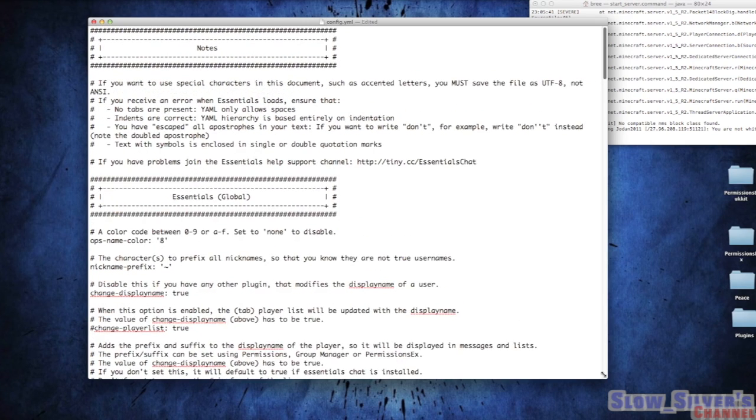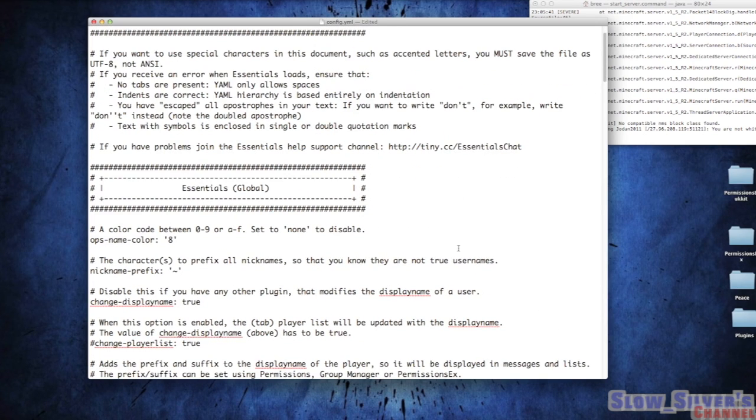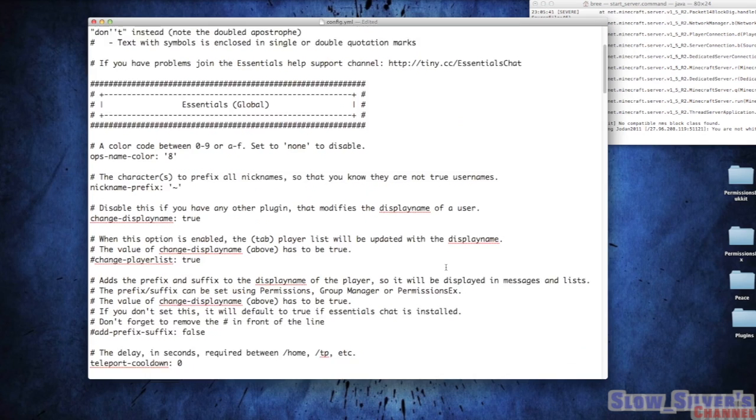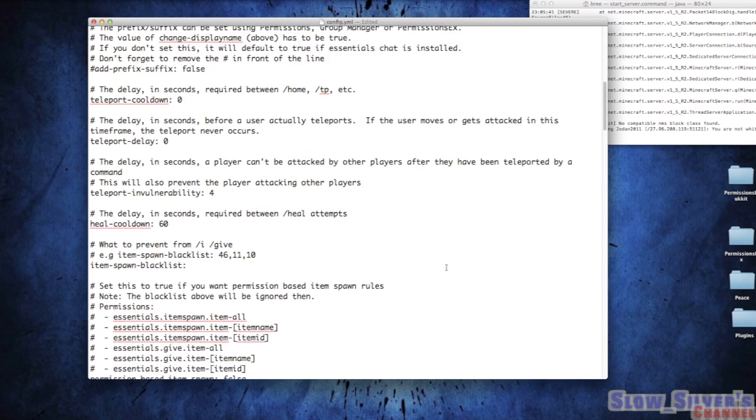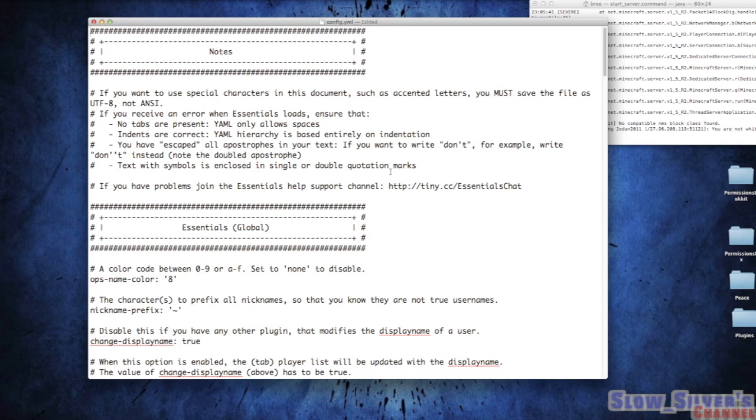If you've already played with this plugin, you've probably already visited this config file. But for those of you that haven't, there's a lot of Essentials folders. If you're not seeing this, then you're not in the right config file, so just a heads up.